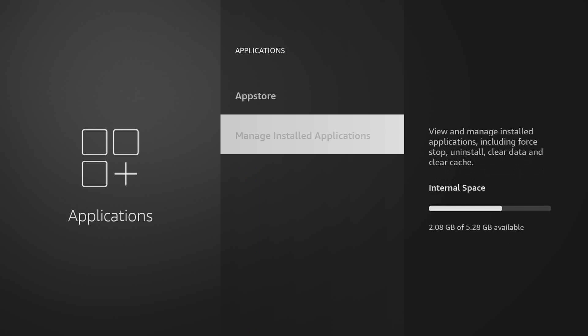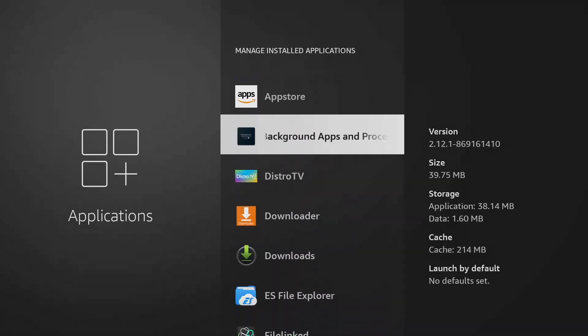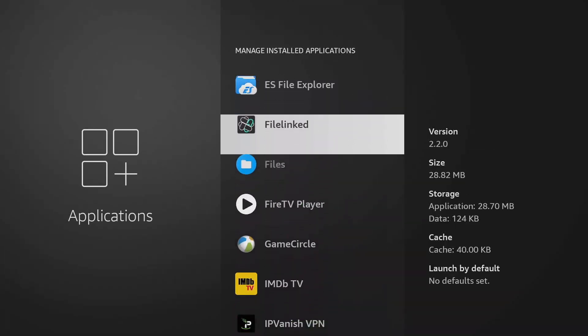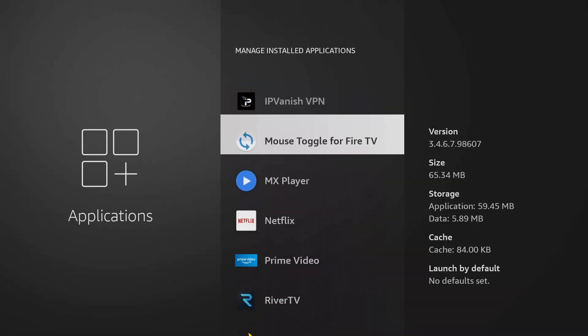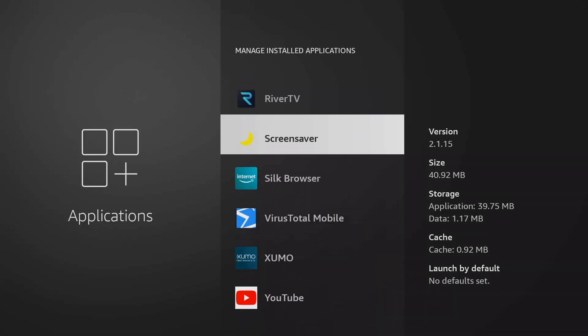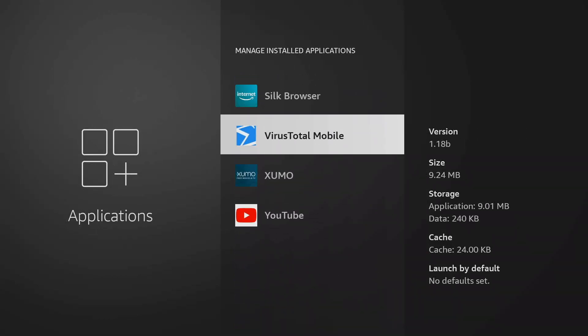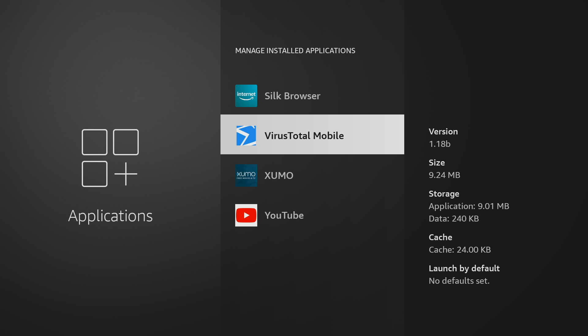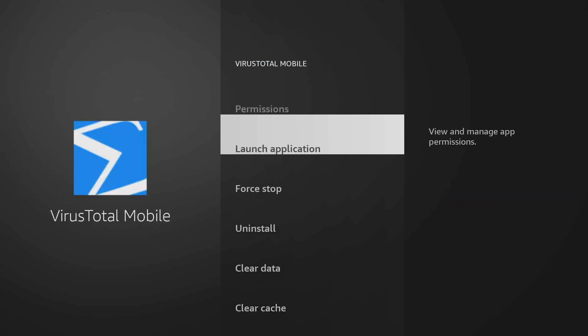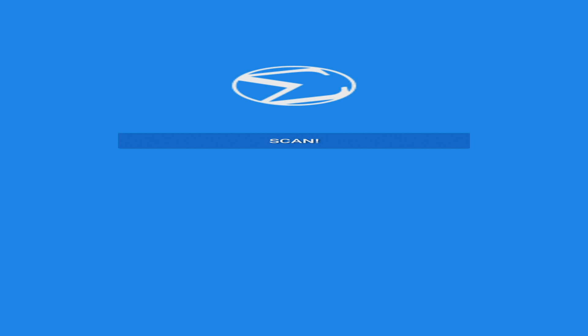We're going to basically show you this application called VirusTotal. First, I'm going to show you how to use it, and then I'll show you how to install it. Newest version is 1.18B as in Bravo. We're going to open it up here, launch application. Once you first open it up, it's going to look kind of weird because it's stretched on your TV. It's really meant for phones, but you can still use it on your Fire TV Stick.